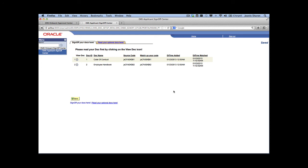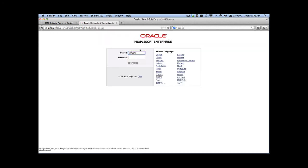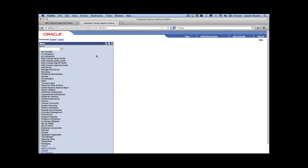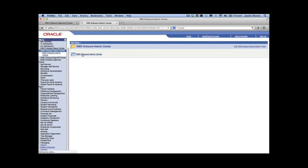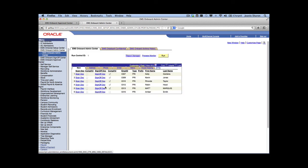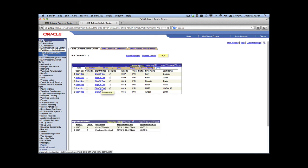Now we're going to log out and log back in as the HR recruiter to confirm everything is in order. Back in the admin center, we can see the sign-off doc checkbox is now marked. If we click on that link, we can see the details of exactly what happened and that the user has signed it.